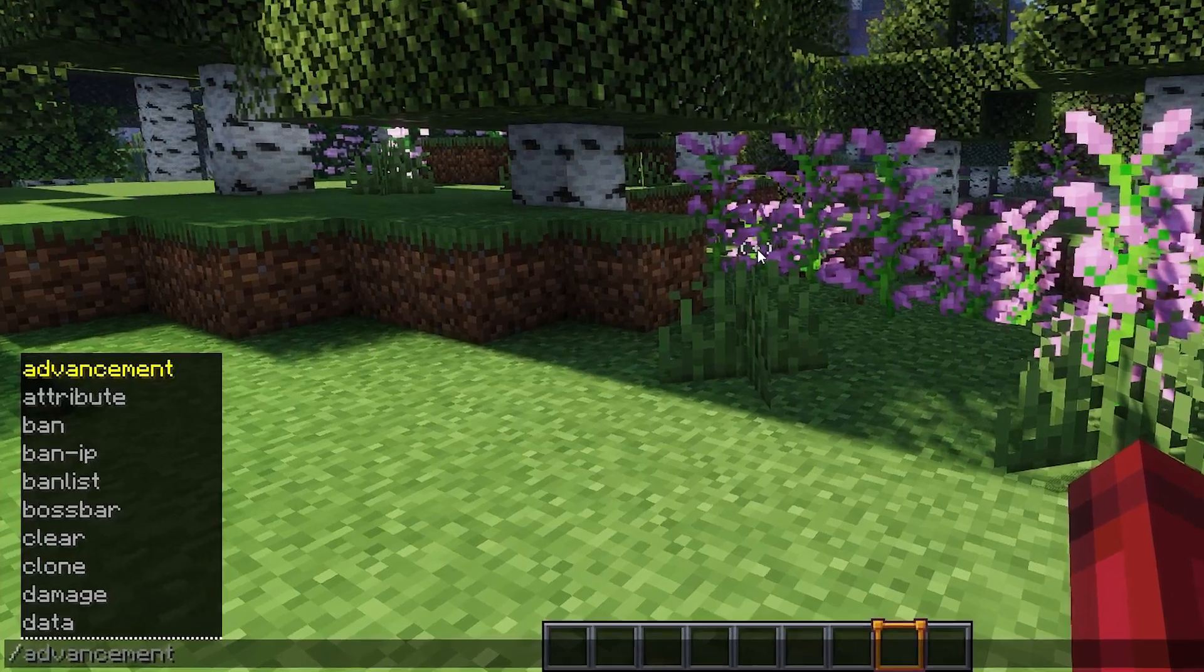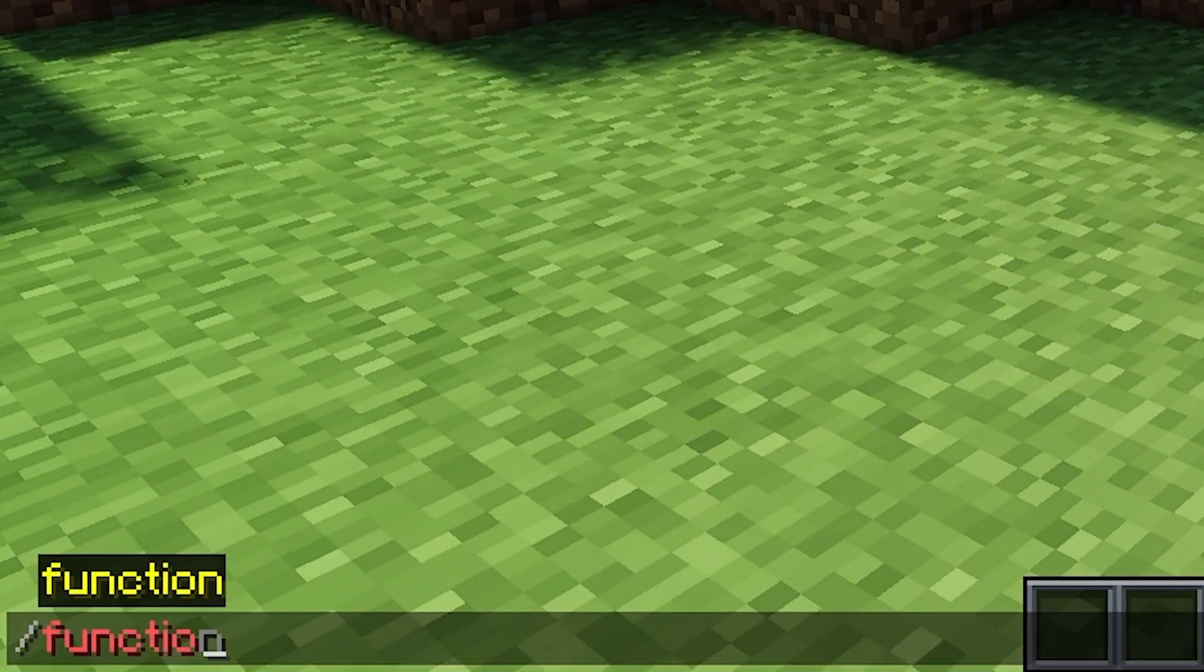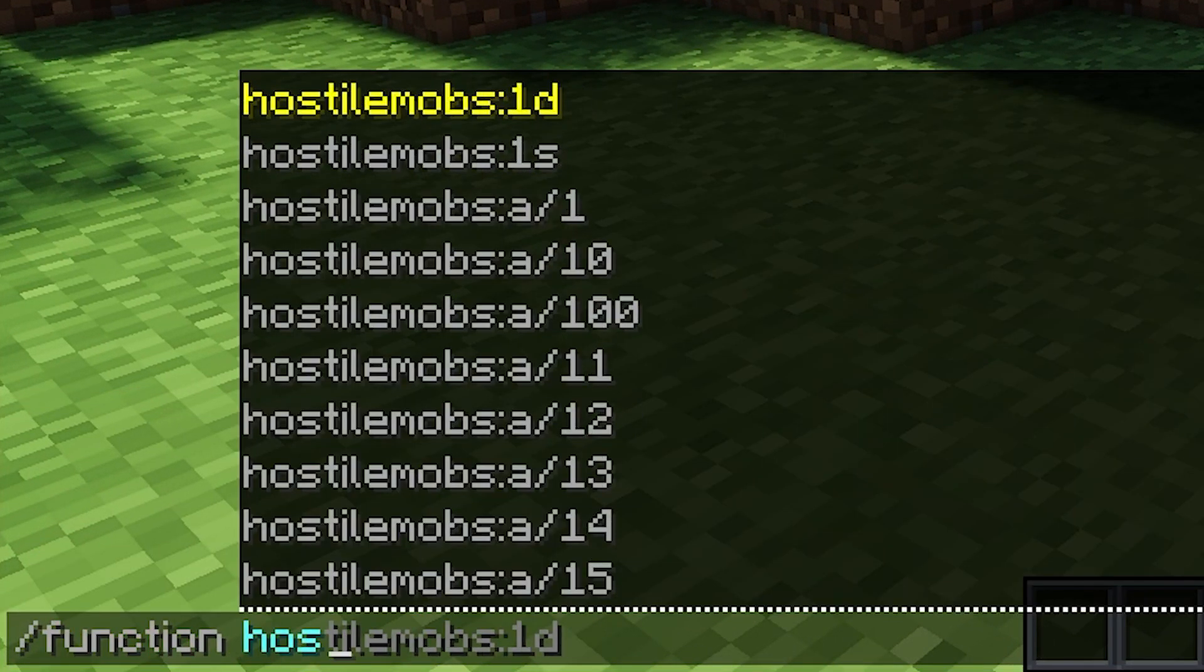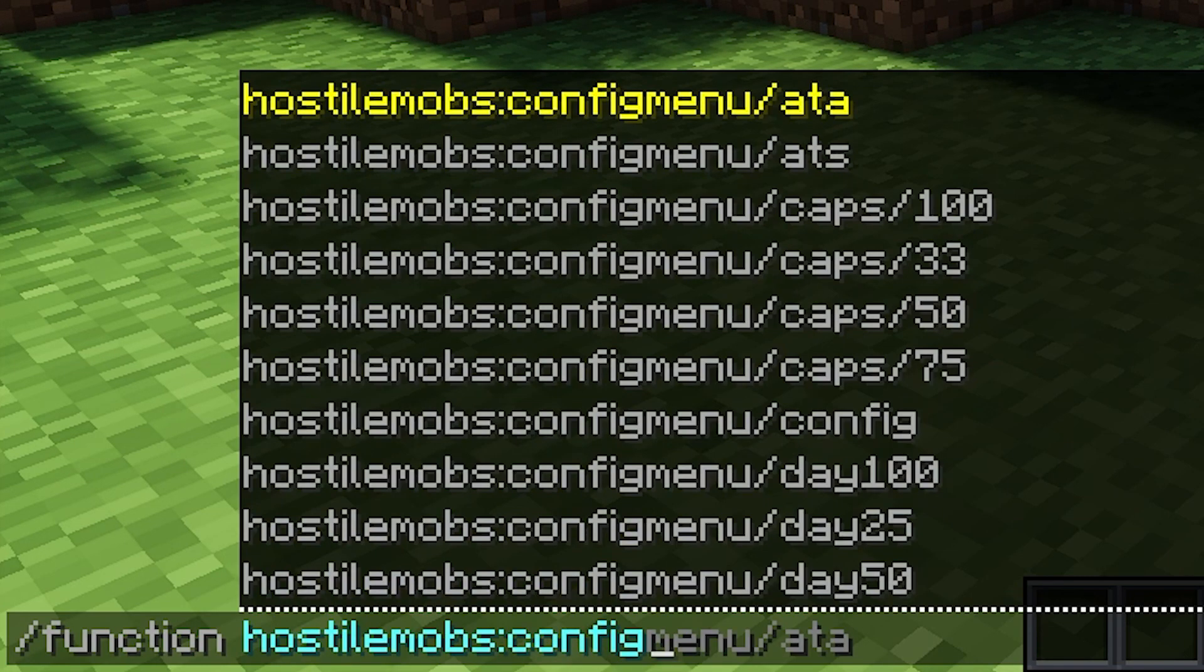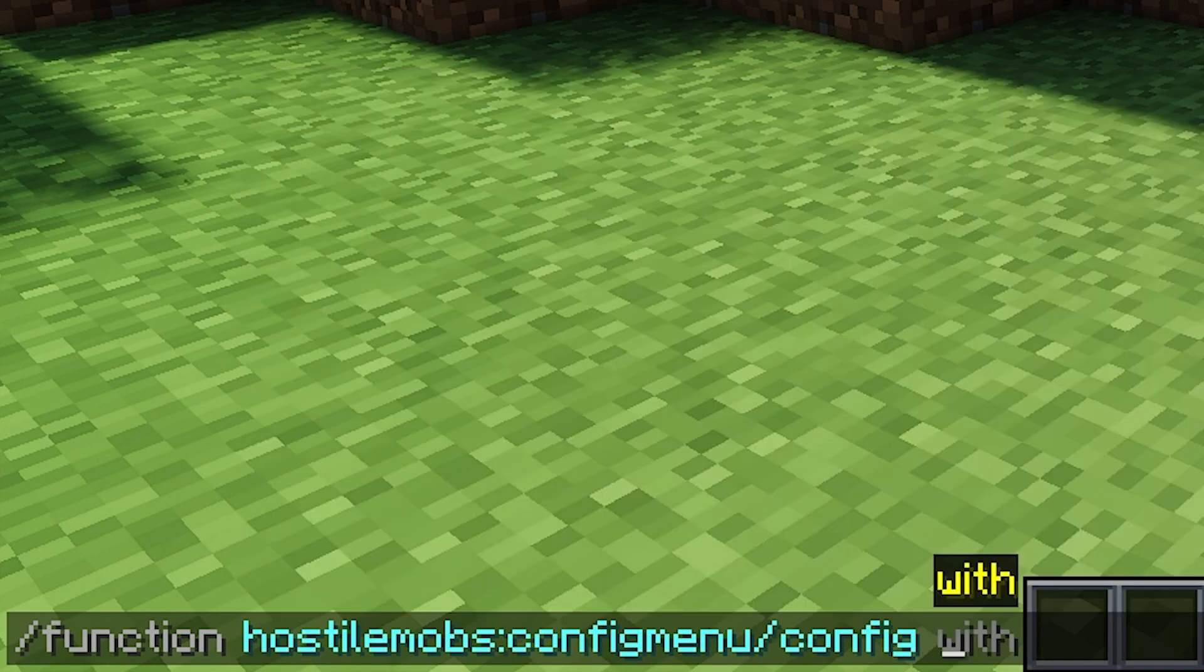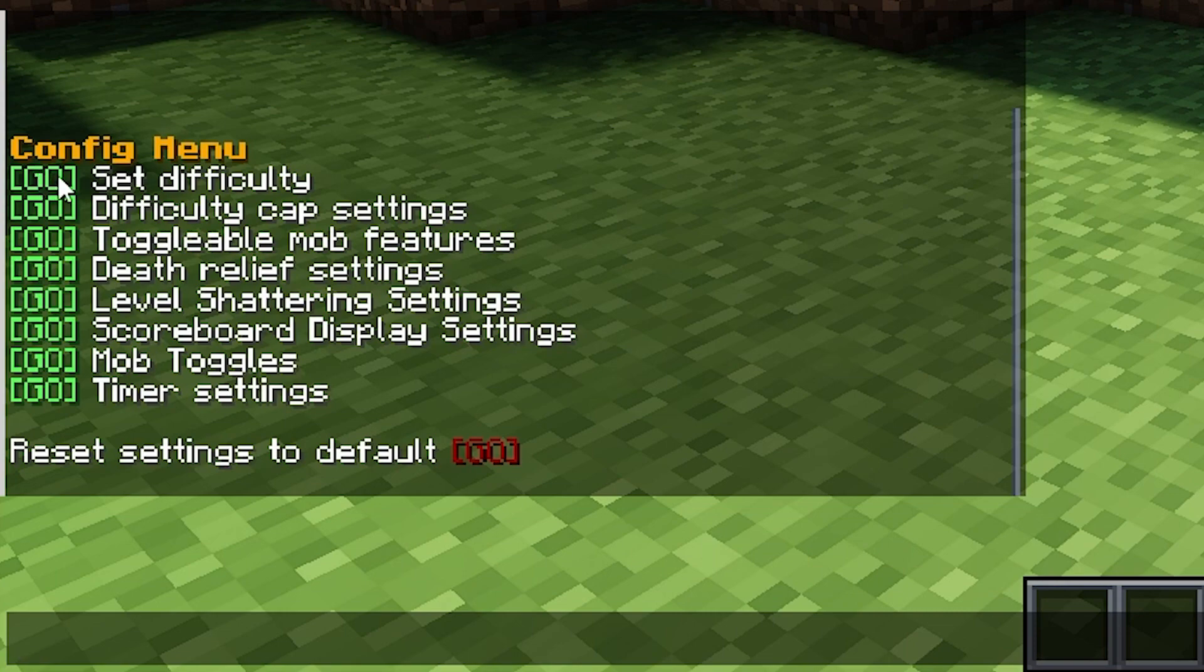The config menu can be opened by using the slash function hostile mobs config command. There are settings for difficulty, toggling some mob features, difficulty cap settings, and death relief settings.